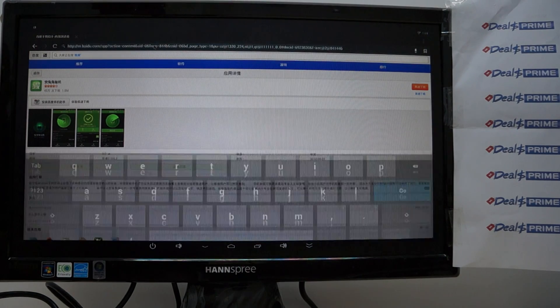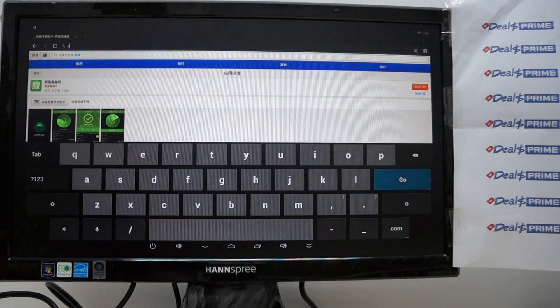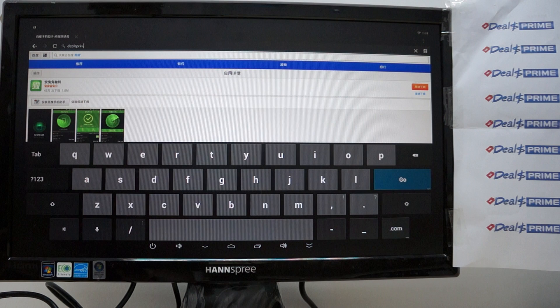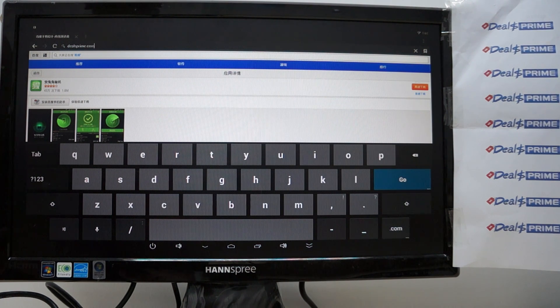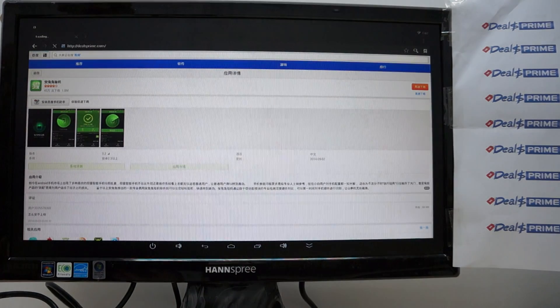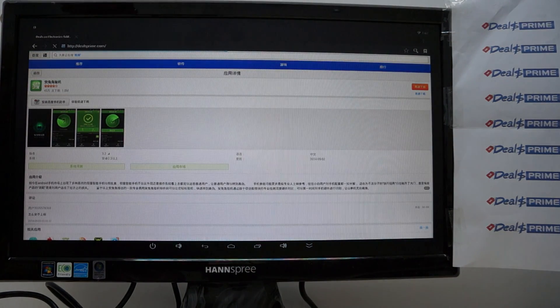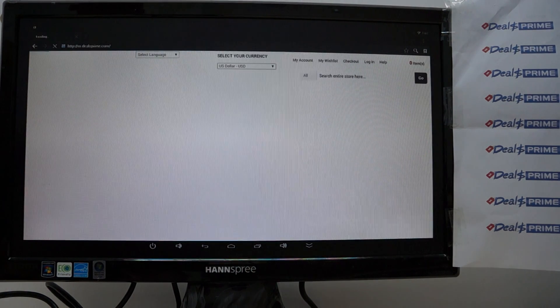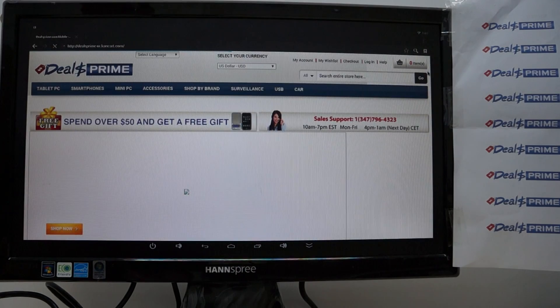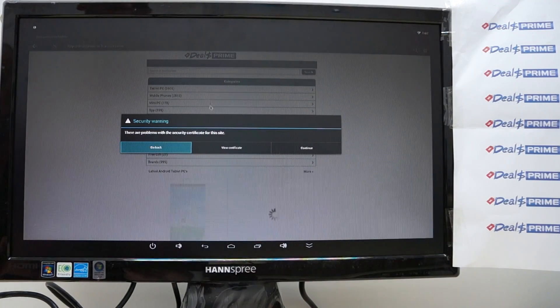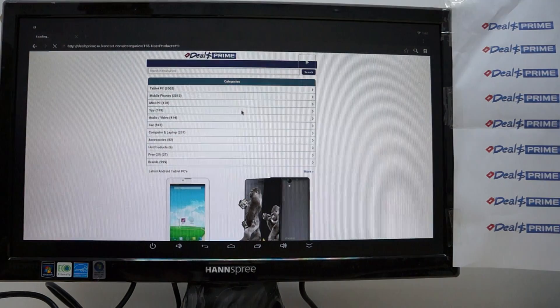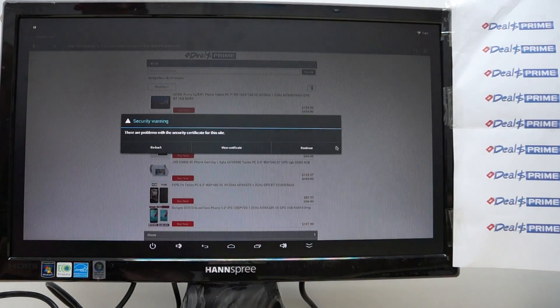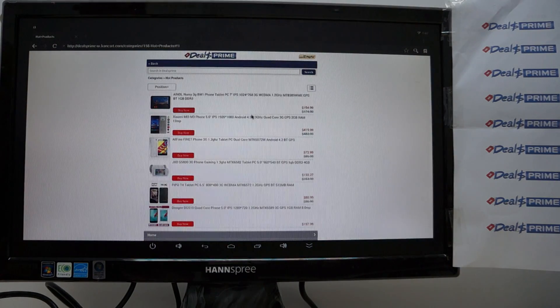And we actually downloaded this from Baidu the Antutu now we're going to dealsprime.com and just make sure that the link inside the youtube video is linking to deals prime we have special offers on the website like when you order something you can get like a free gift or whatever and also we have a lot of cool things like so this is actually going to our mobile site.